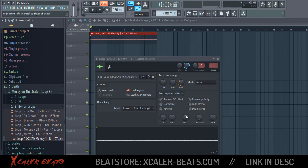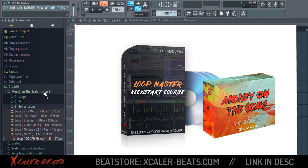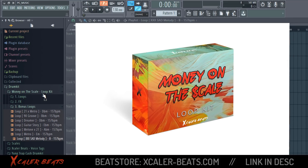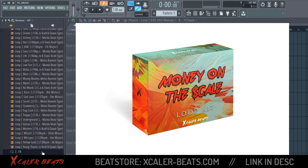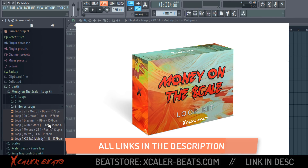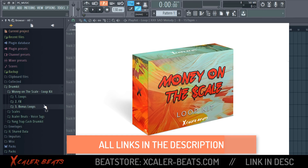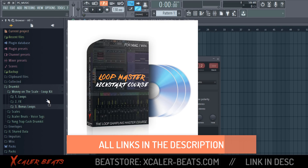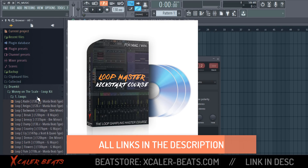If you want to download this loop, the XXX Set Loop Melody, you can find it in the description box. You can also buy the Money on the Scale Loop Kit Premium Edition Bundle Pack — we have a special offer where we're offering this loop kit with plus 40 loops, so you get a bunch of loops, FX effects, and bonus loops. With every loop you can make your own beat.